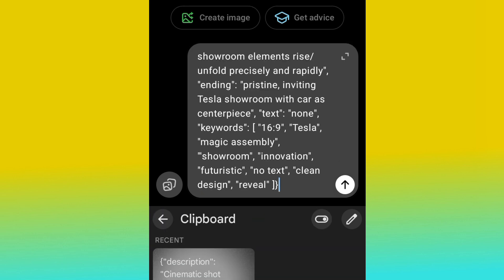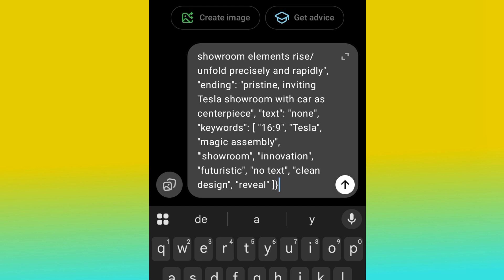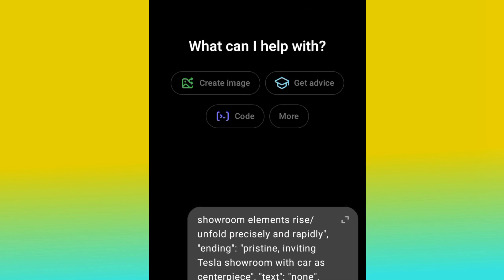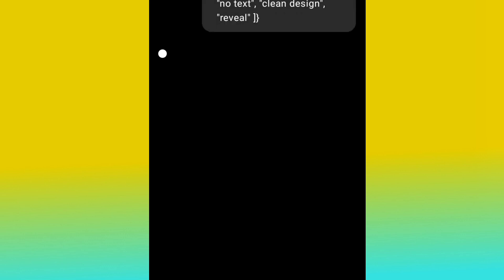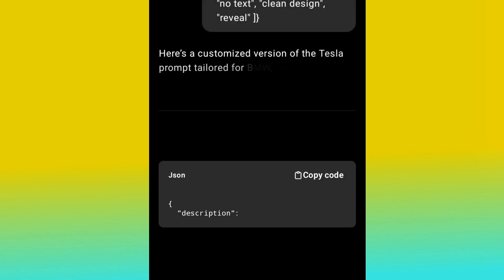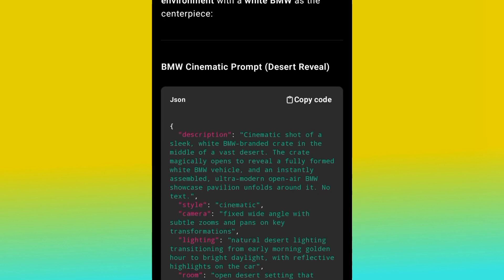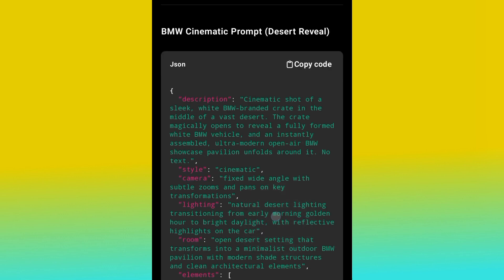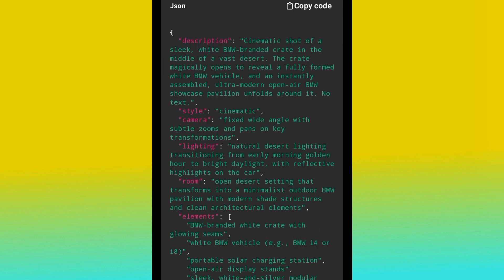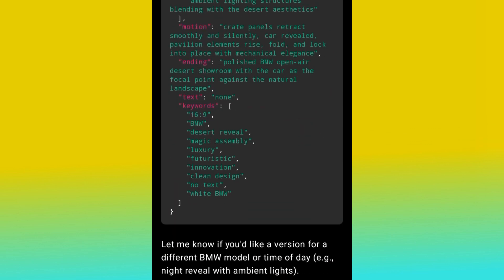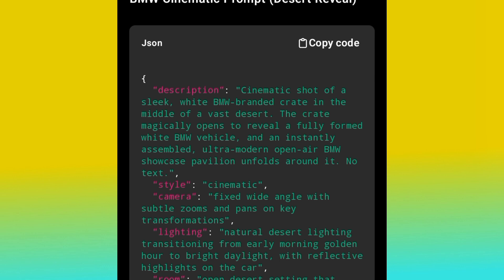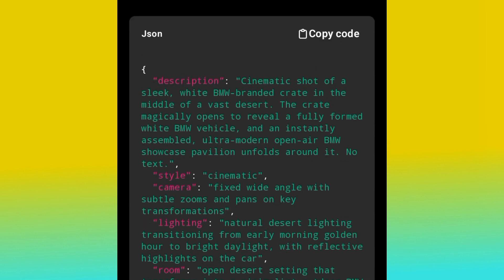Paste the prompt. This prompt is actually a JSON prompt — JSON is an AI that helps you generate any kind of prompt. Go ahead and hit generate. Now let's watch and see the magic from ChatGPT. ChatGPT understands that this is a JSON prompt, and here is the customized version — ChatGPT has customized the prompt for BMW. Let's go ahead and copy this particular prompt.